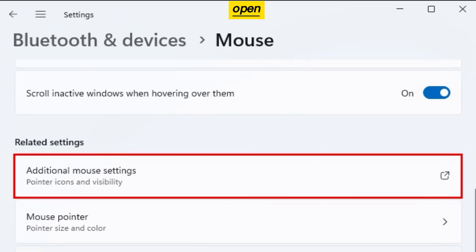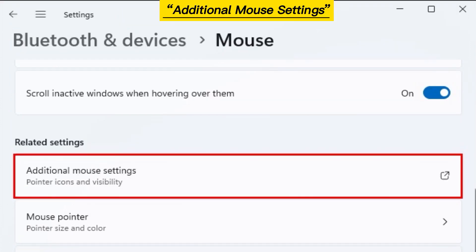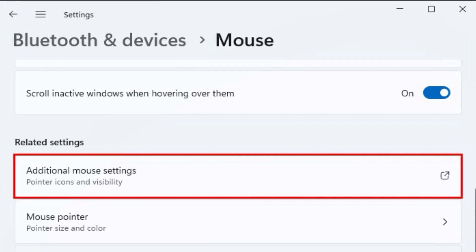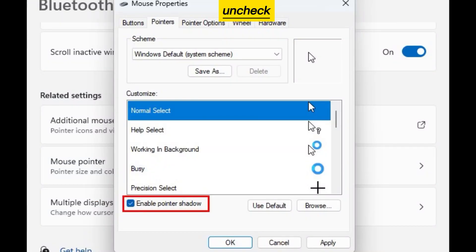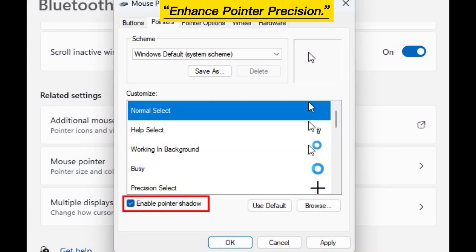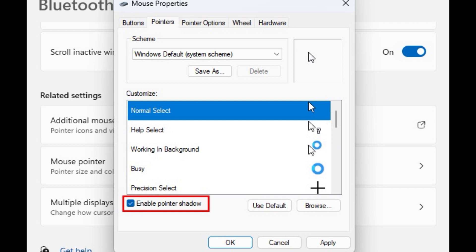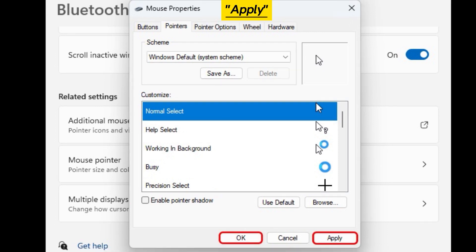Open Additional Mouse Settings. Uncheck Enhance Pointer Precision. Apply the settings and click OK.